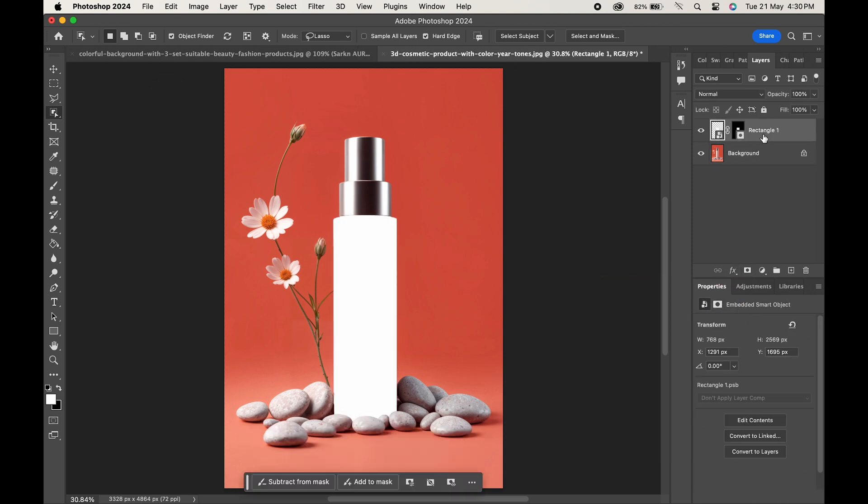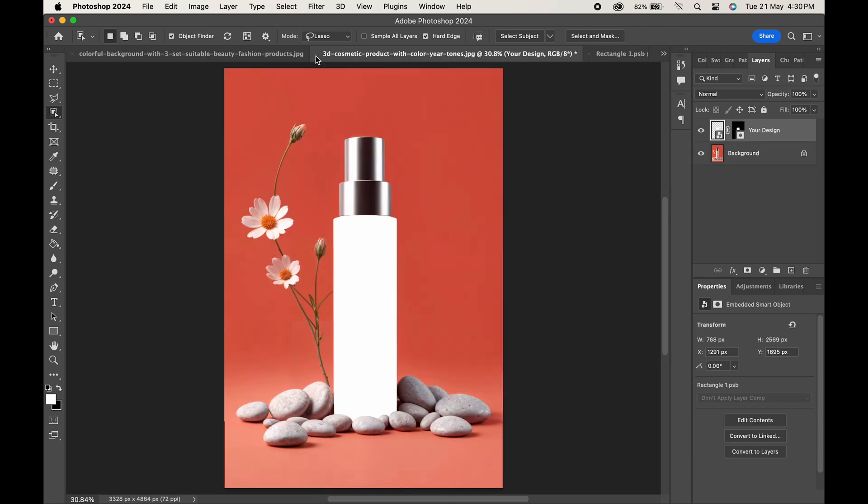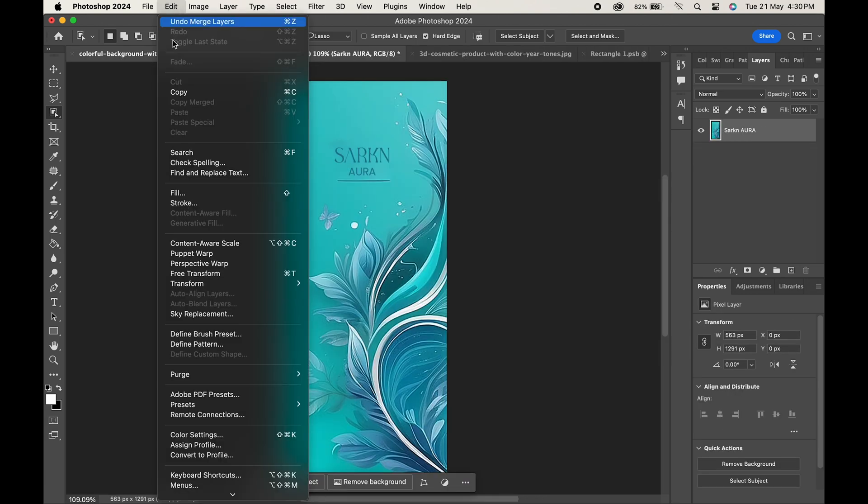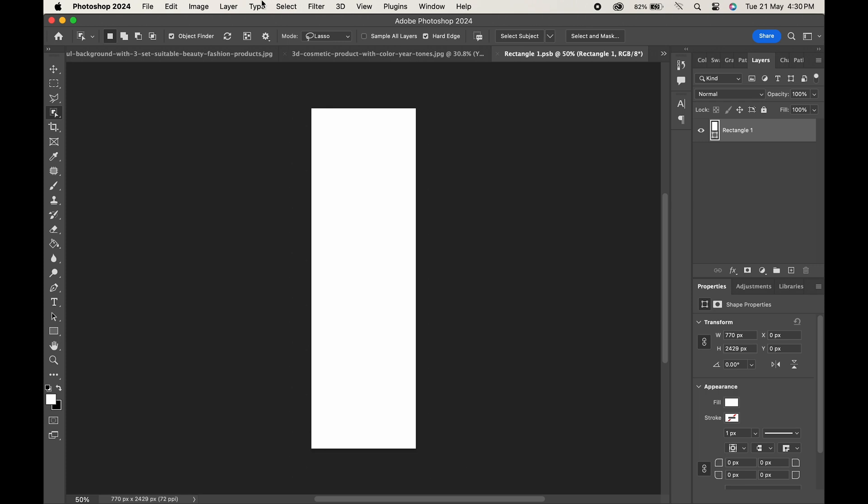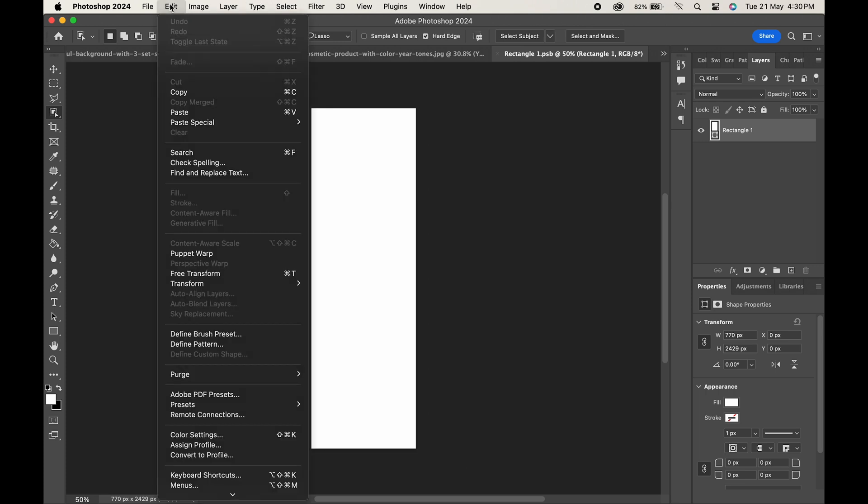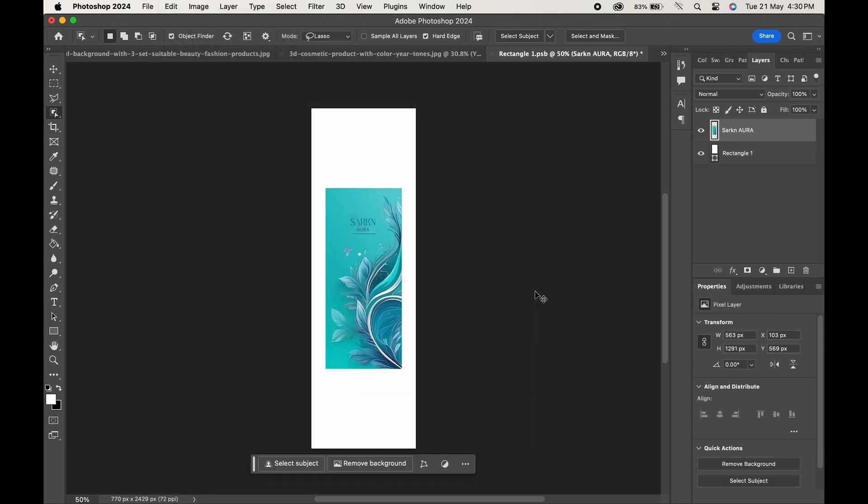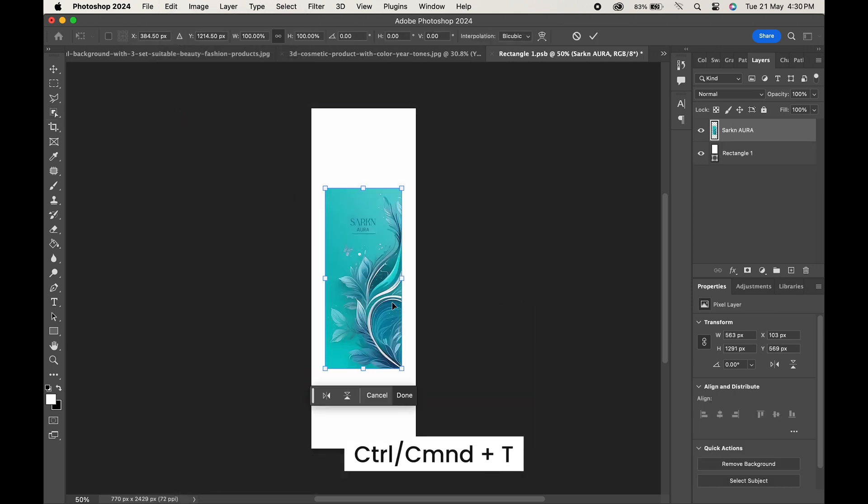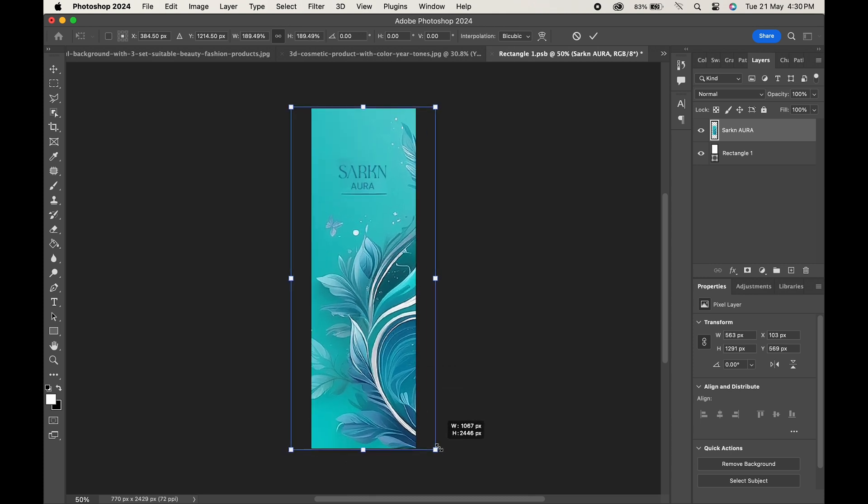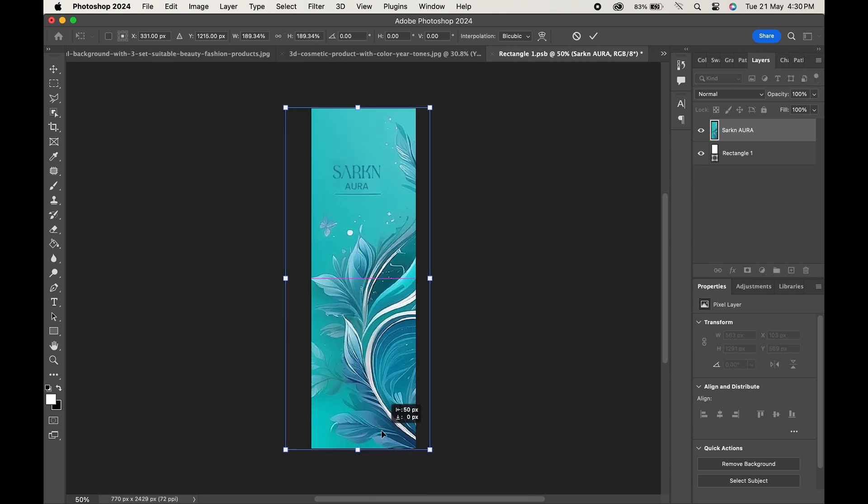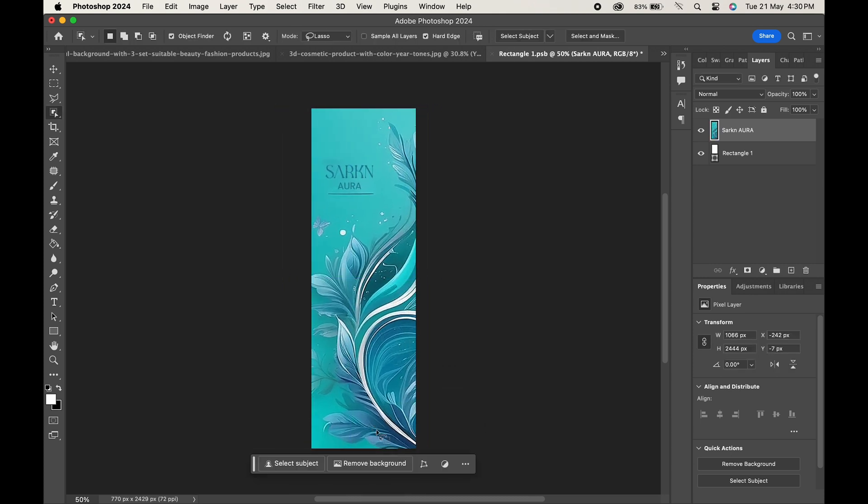Rename your design. Now double-click on the design layer and place your design here. Press Ctrl or Command T to adjust it, and save it when you are done.